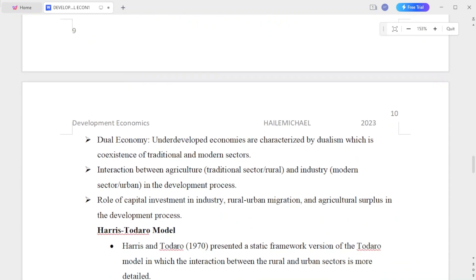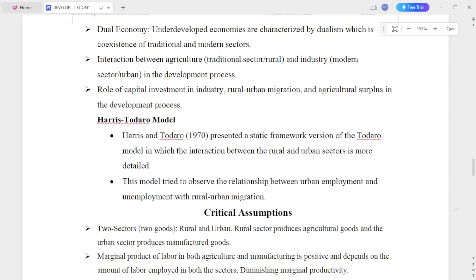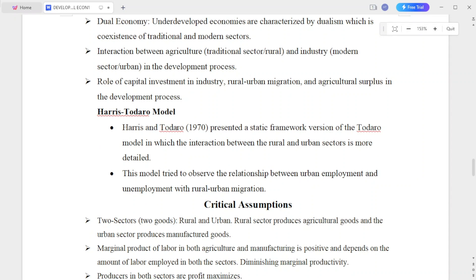This relates to the dual economy concept. Underdeveloped economies are characterized by dualism, which is the co-existence of traditional and modern sectors.